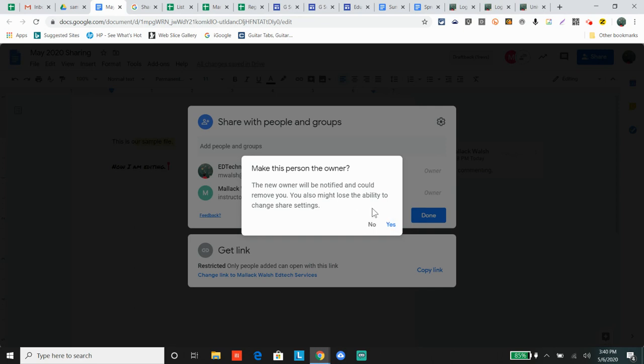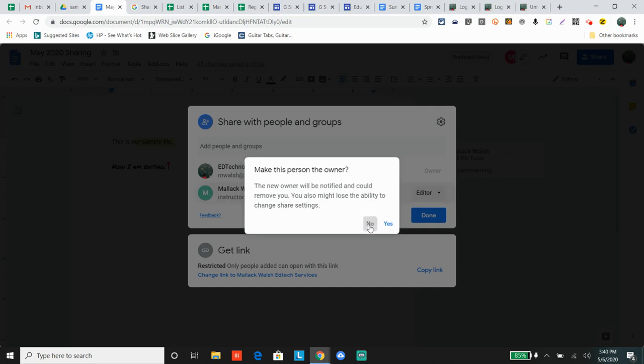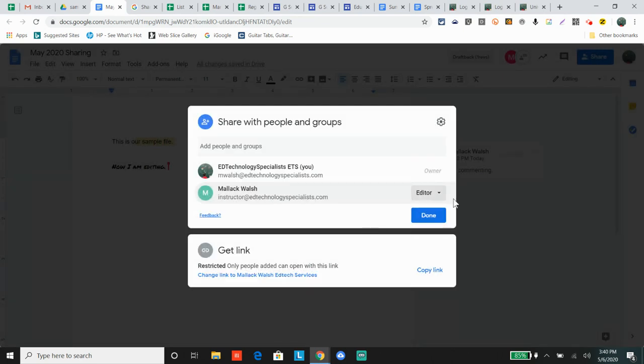Also, you can only make someone the owner if they're in the same domain as you. Oftentimes, if you're changing domains - not all the time, it depends on the settings - but many times you can't change ownership across domains. Sometimes you can. Now, speaking of those settings, if you click up here.